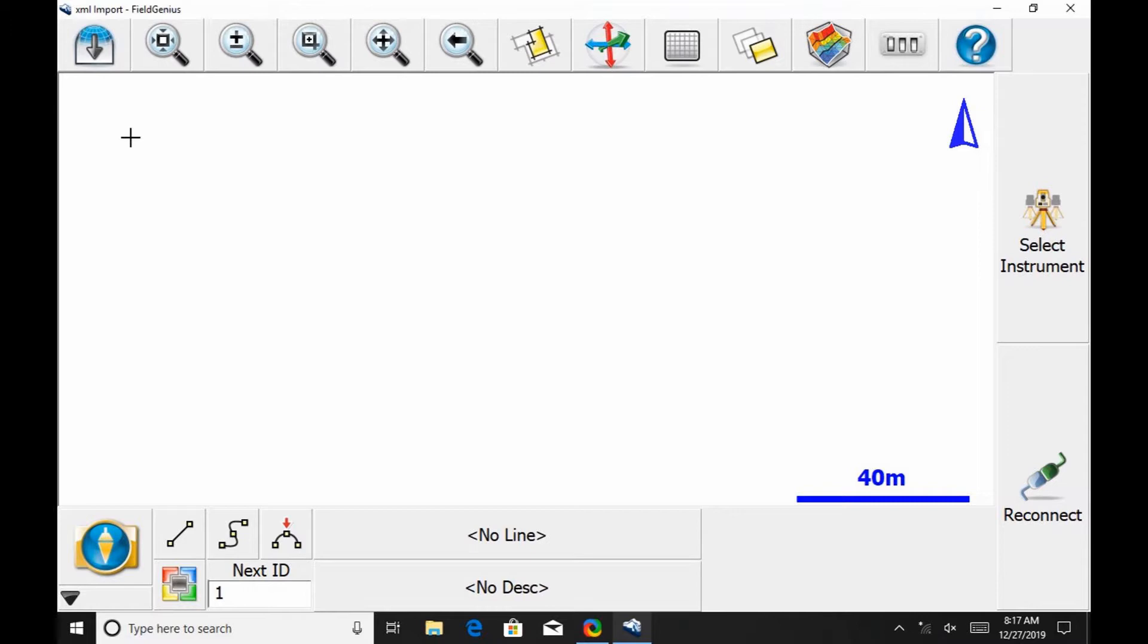To do this, I'm going to use our Windows 10 tablet, the Mesa 2, and MicroSurvey Field Genius 10.